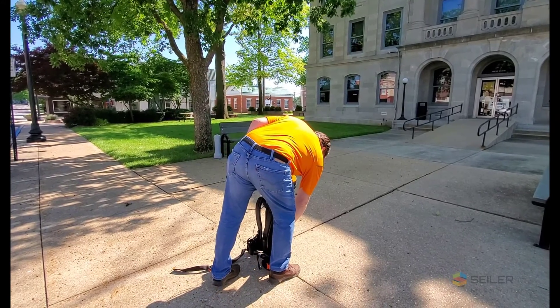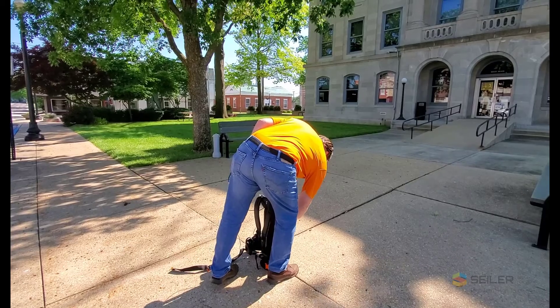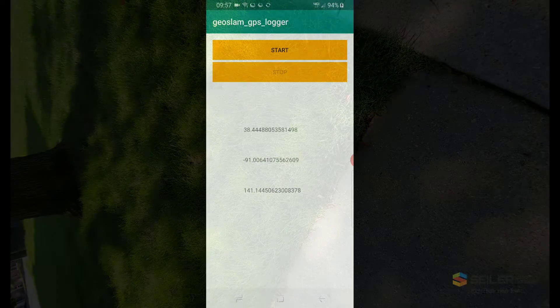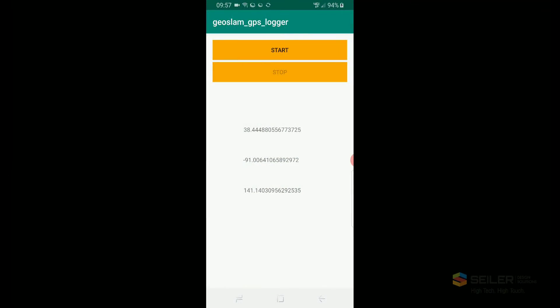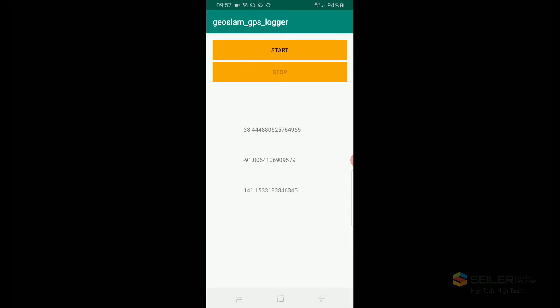Start the ZebHorizon scanning. Once the ZebHorizon starts scanning, go to the GeoSlam GPS Logger and note that data is being collected from the Trimble Mobile Manager. After about 5 to 10 seconds, you may start the GeoSlam GPS Logger, put on the backpack, and start collecting your data.